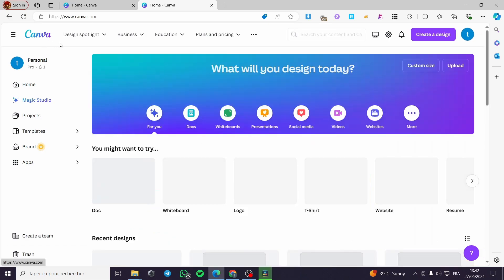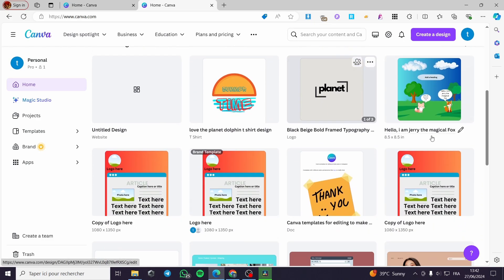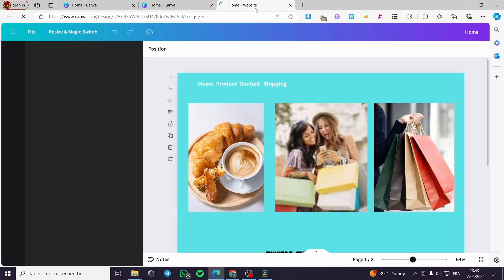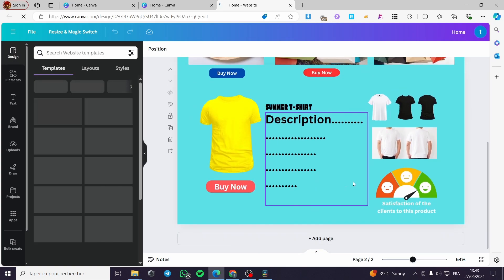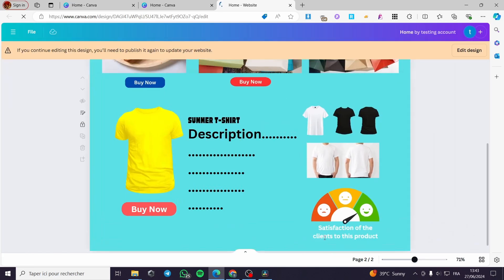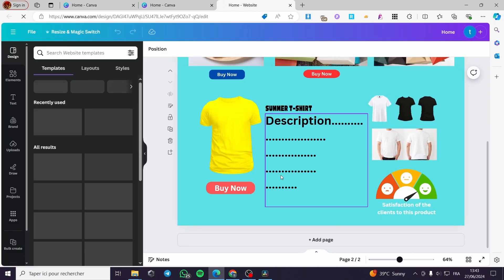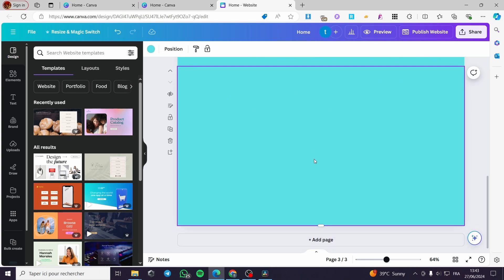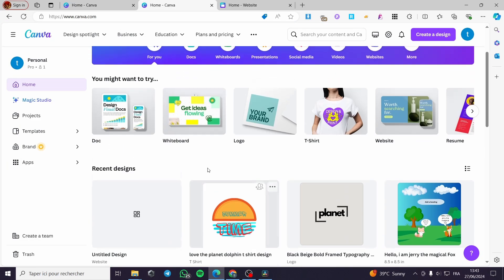Now let's go back to canva.com. I'm going to search for my website — as you can see I have a website created named 'Home'. I'll click on it and here we have it. This is the website from Canva. I'm going to add a page or add something to it — this is the page where I want to put the carousel slider.